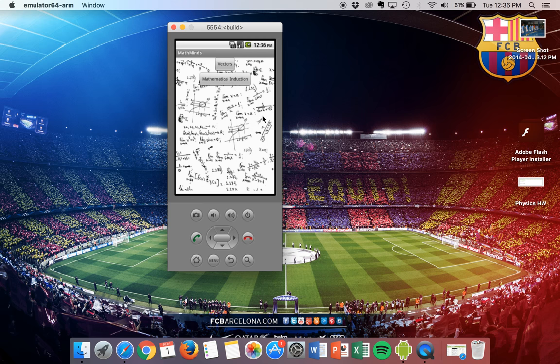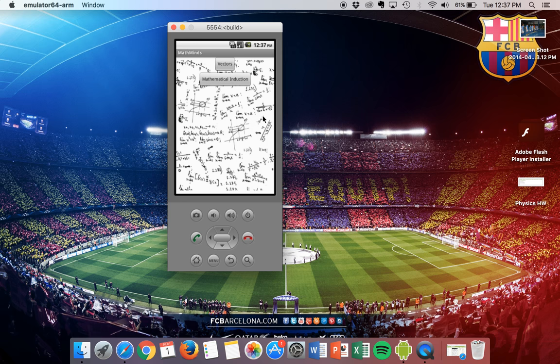I'd like to end by thanking the Congressional App Challenge for giving me this opportunity. Thank you very much.